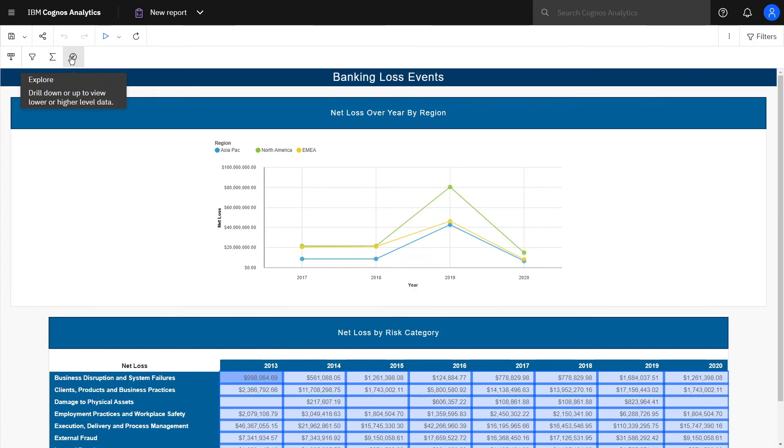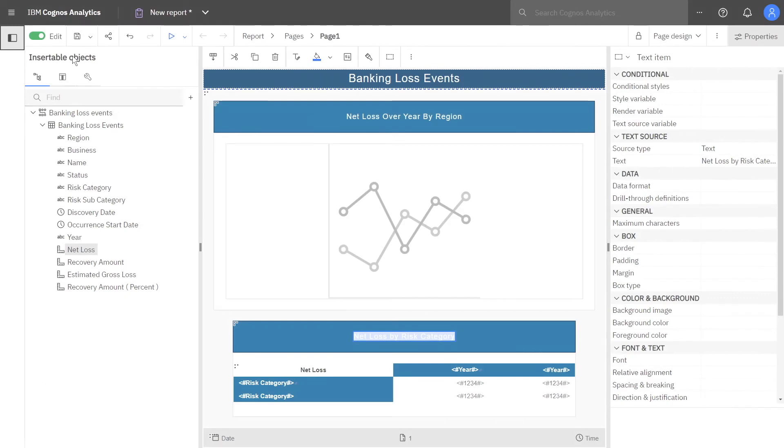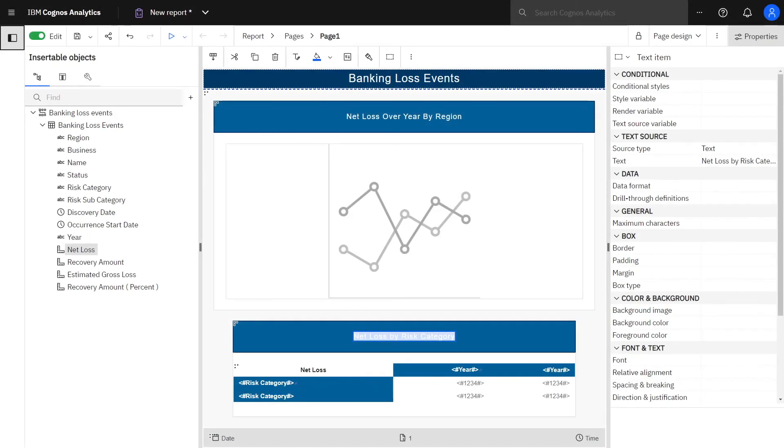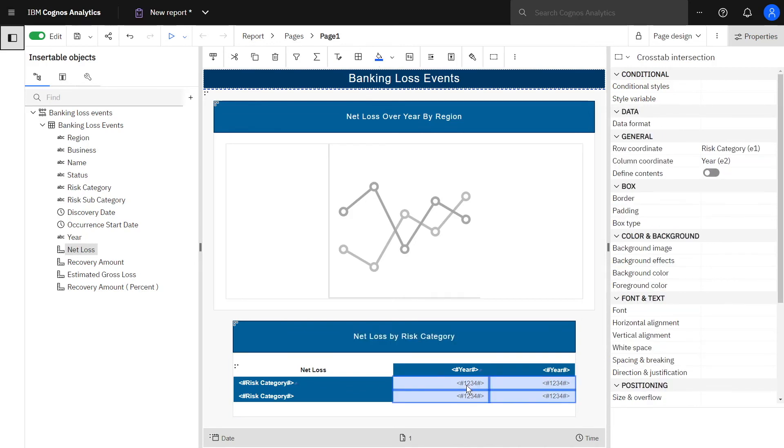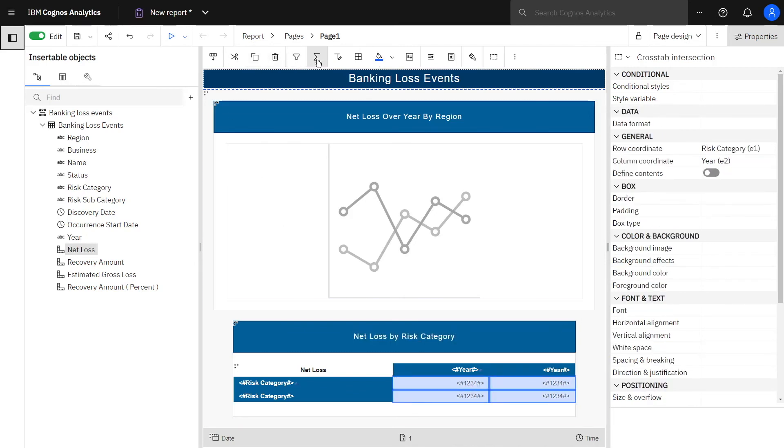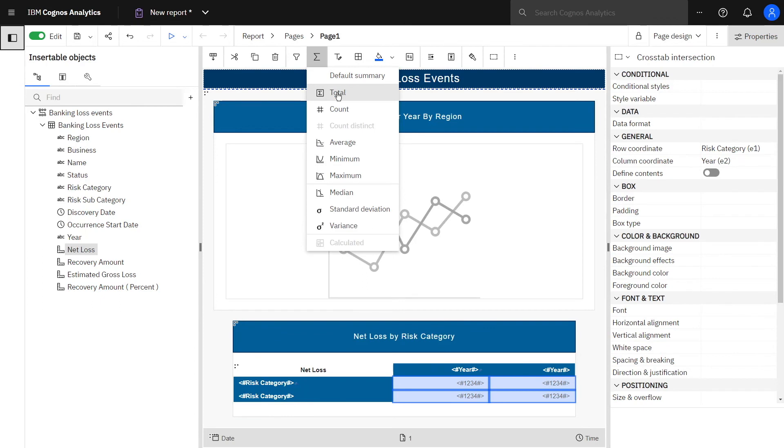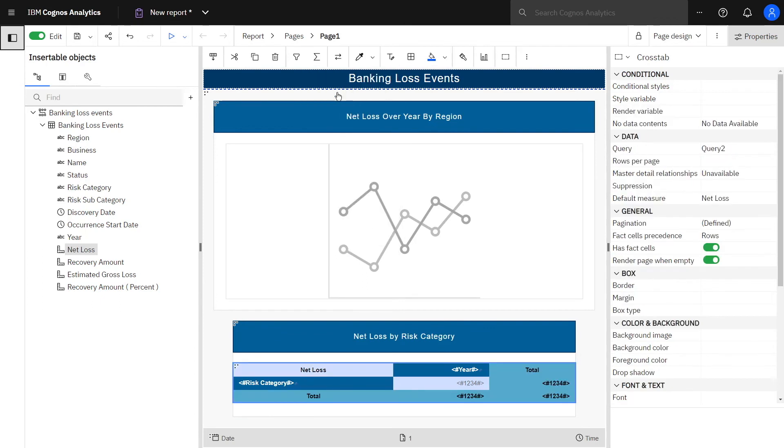Let's go back to the report. To add row and column totals to the cross tab, select any measure, click summarize in the context toolbar, and click total.